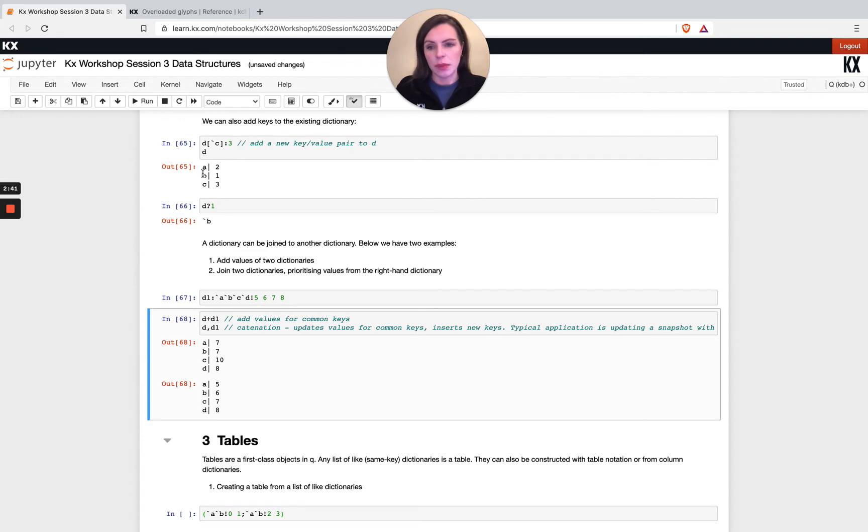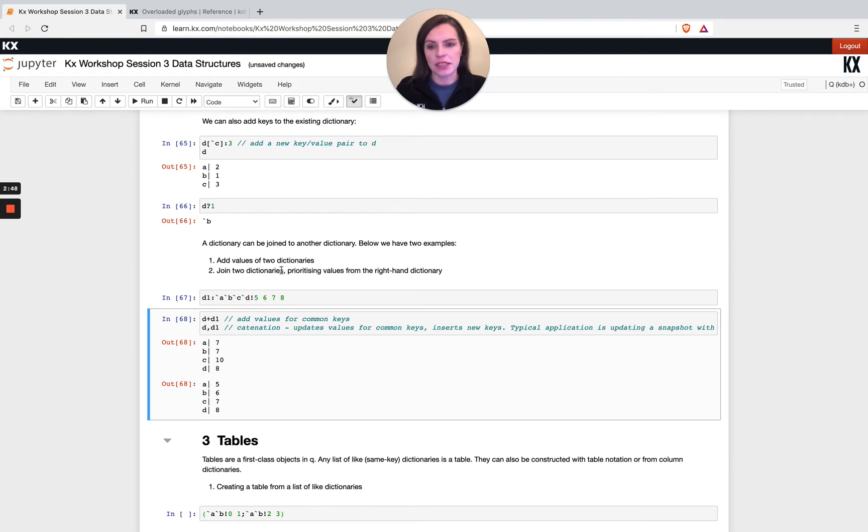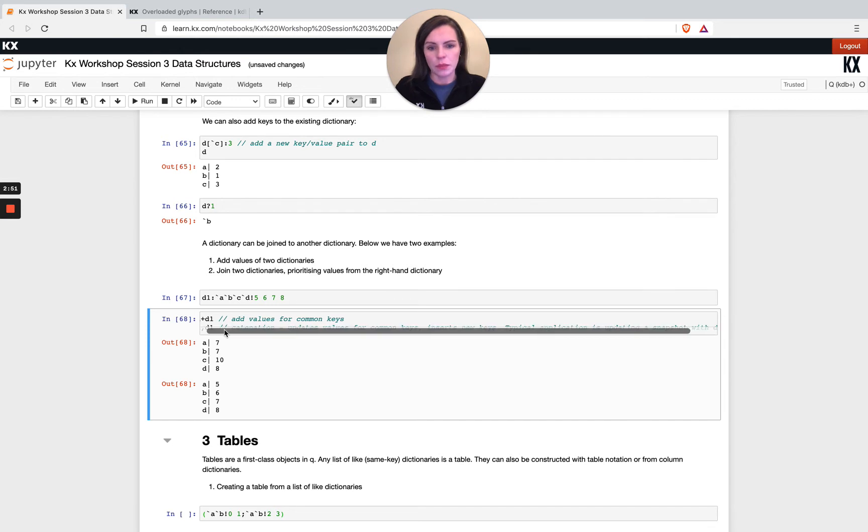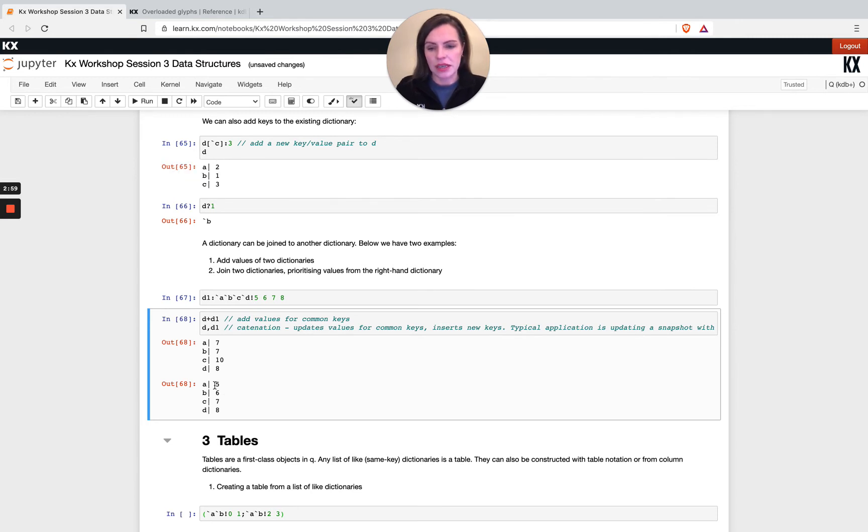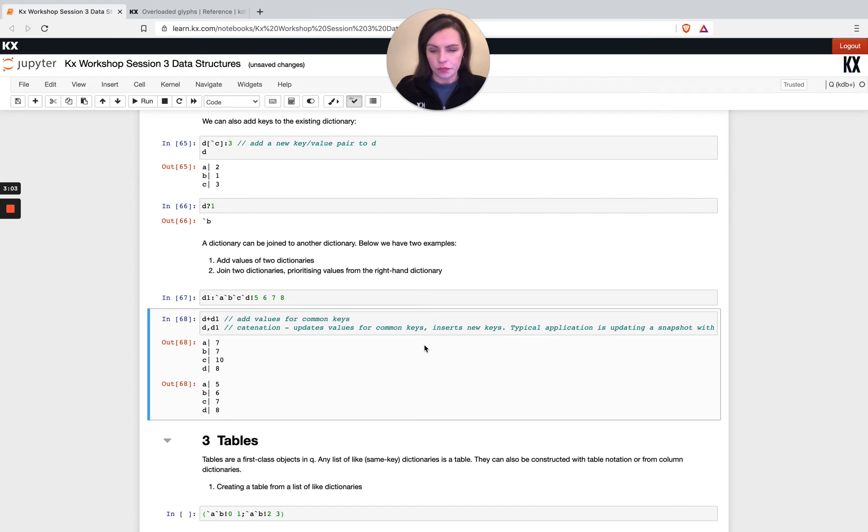The b's have been added together, so it's one plus six. The new row which we didn't have before, d, is just added on. If I did a join, what would happen is the right hand side would overwrite the left hand side. For example, here I have a2 a5. I see I'm only left with the a, but for the d value where I didn't have that, it would be added as a new row.